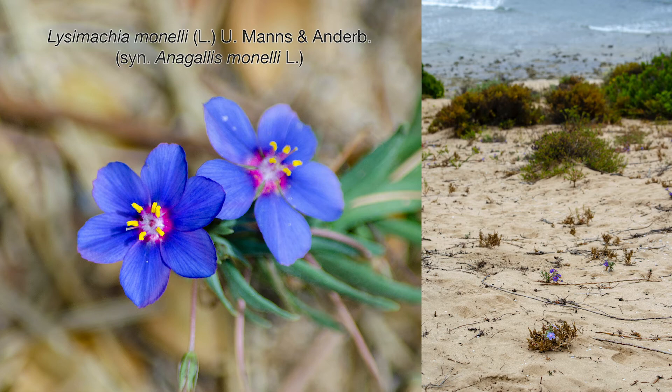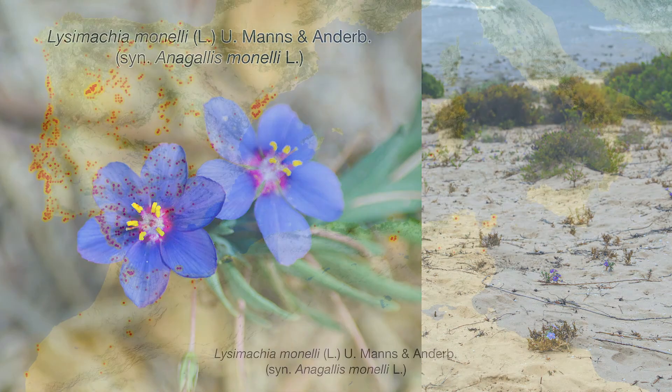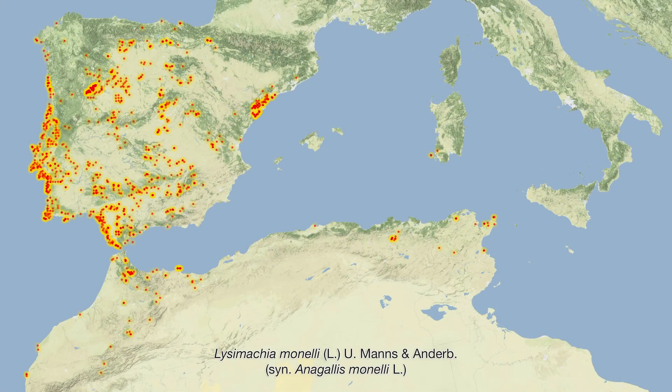Lysimachia monelli, previously Anagalis monelli, is endemic to the Mediterranean region, primarily the Iberian Peninsula, North Africa, and Sardinia. The map shows GBIF and iNaturalist data, as well as the locations of the populations used in this study, the black circles with white outlines. We collected pistils from all sampled plants, as well as a smaller sample of other tissues for comparative expression, and performed RNA-seq. In the following slide, I will display the expression data.